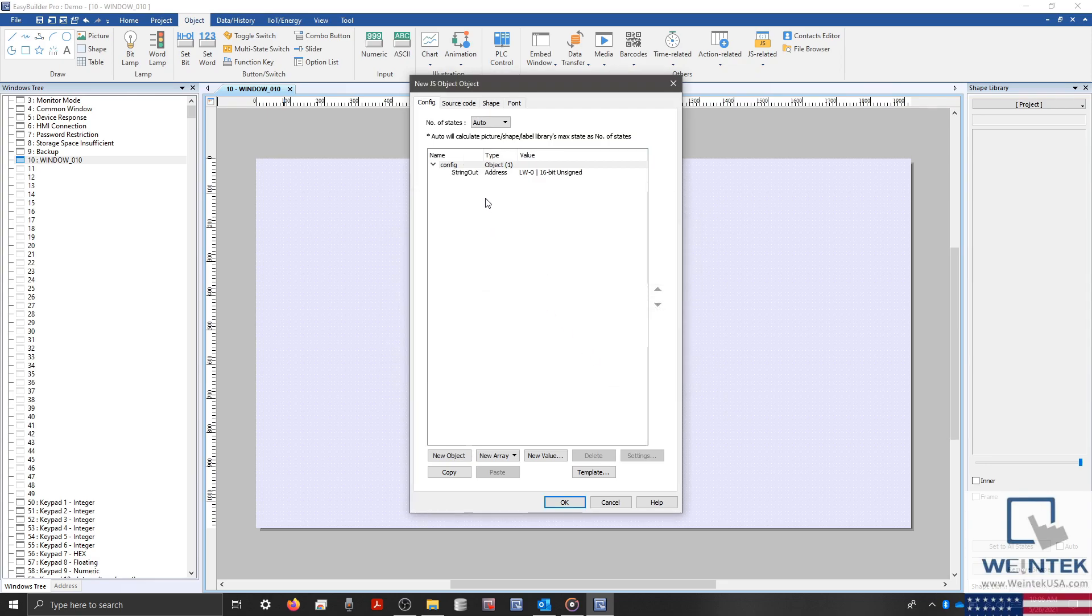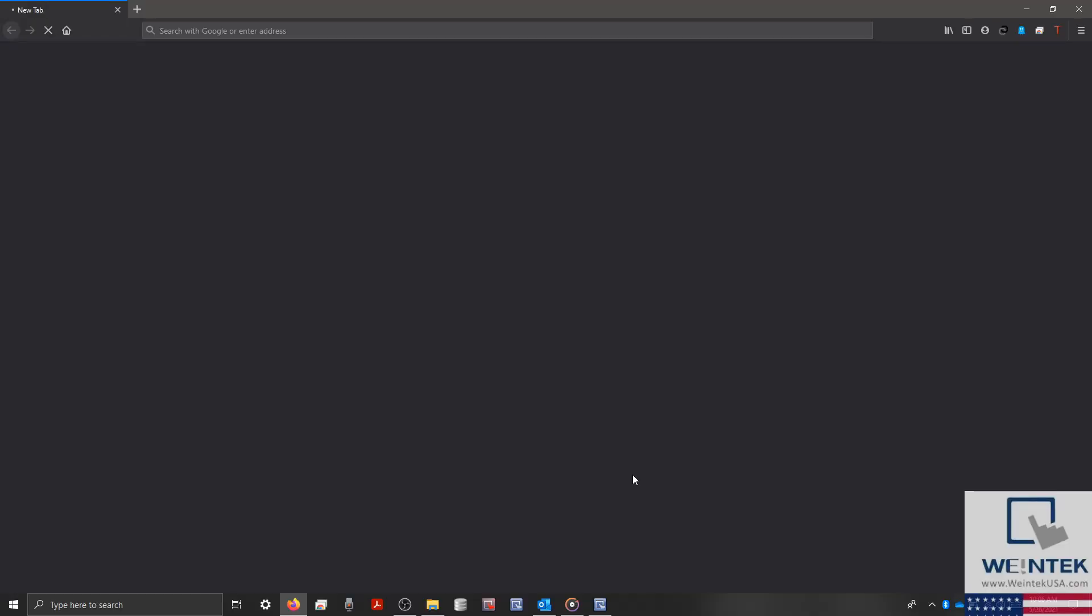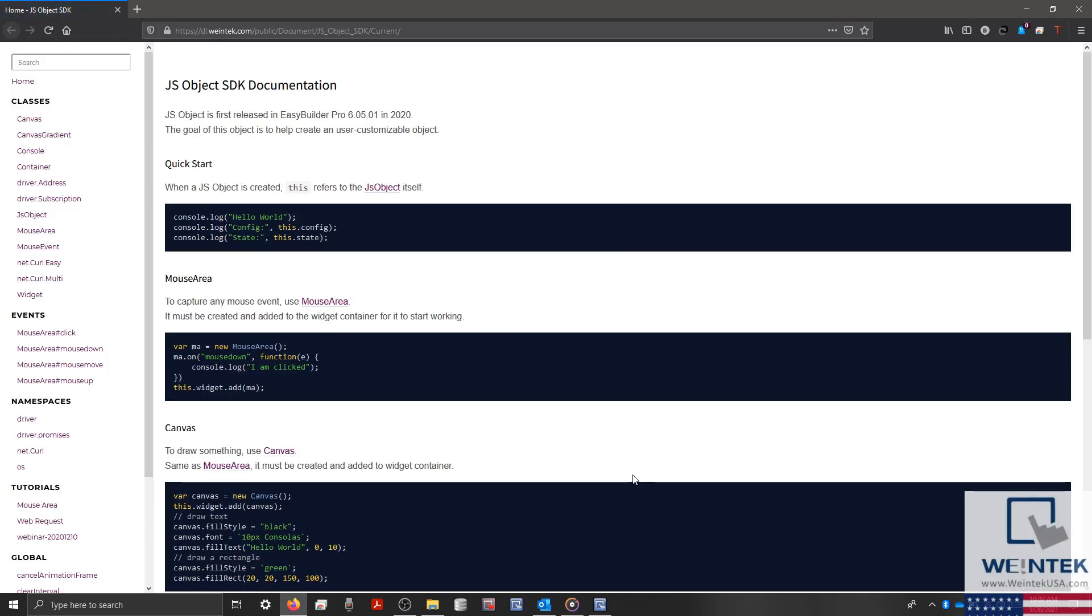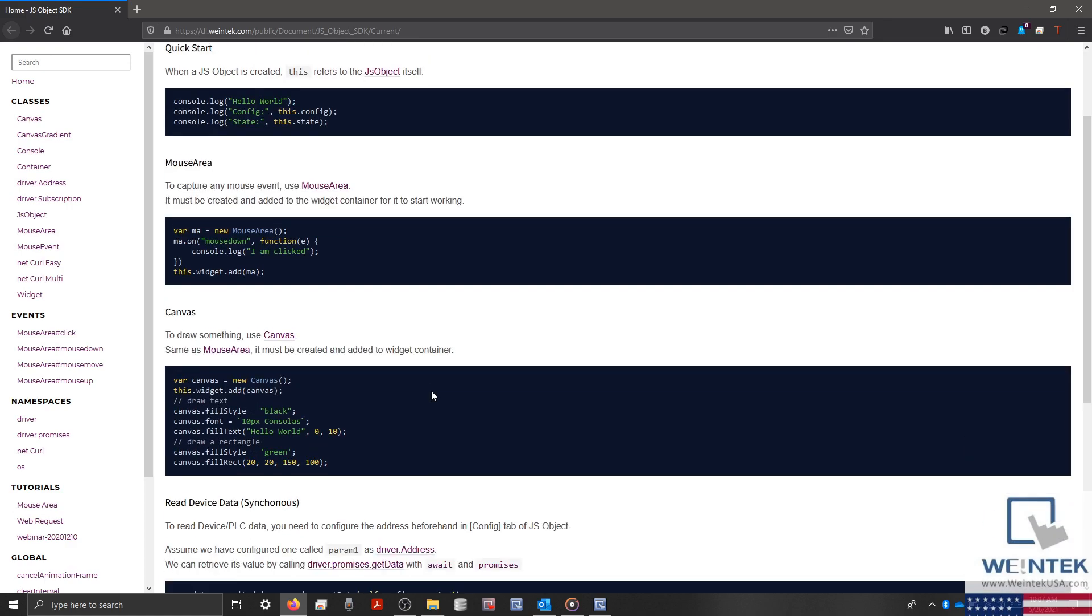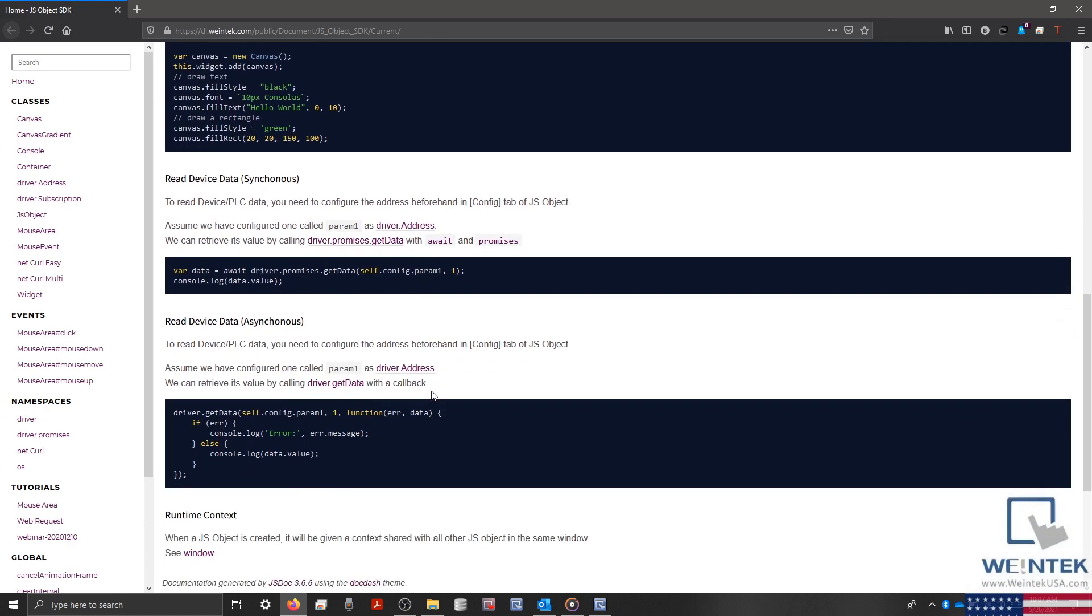Next, select the Source Code tab. And before we define our code, we should open our JSObject documentation by clicking the JSObject SDK hyperlink on the bottom right. This will open a web link that contains information and examples that will be helpful when we begin to write more complex code.